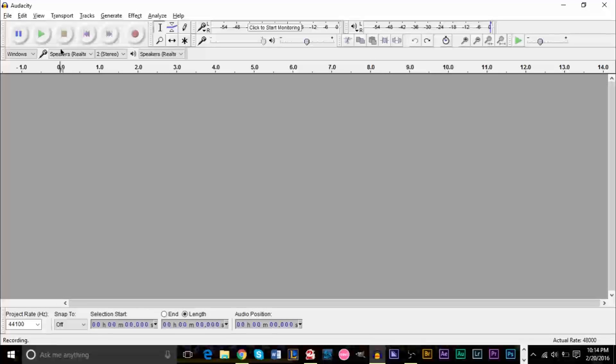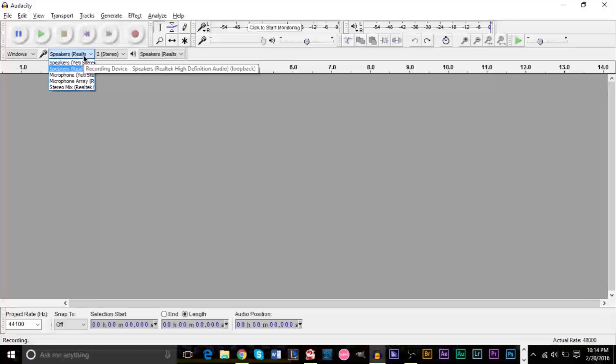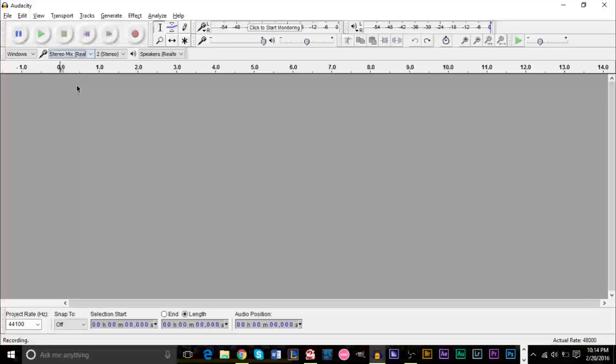I'm going to go ahead and left click the microphone here. Next to the microphone button, there's a little drop down menu and you want to click stereo mix. Mine's at the bottom here. When you click stereo mix, you'll actually be able to record whatever is heard on your computer.